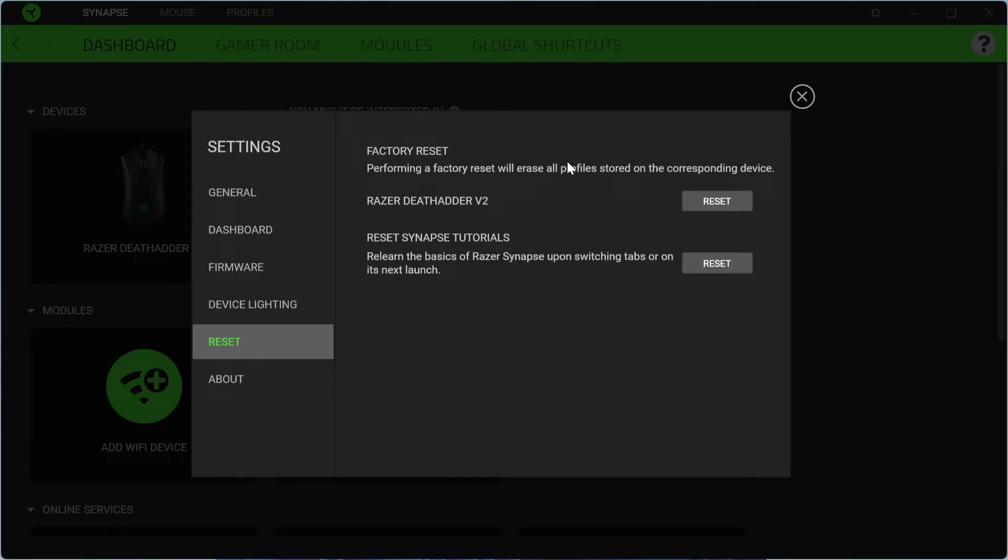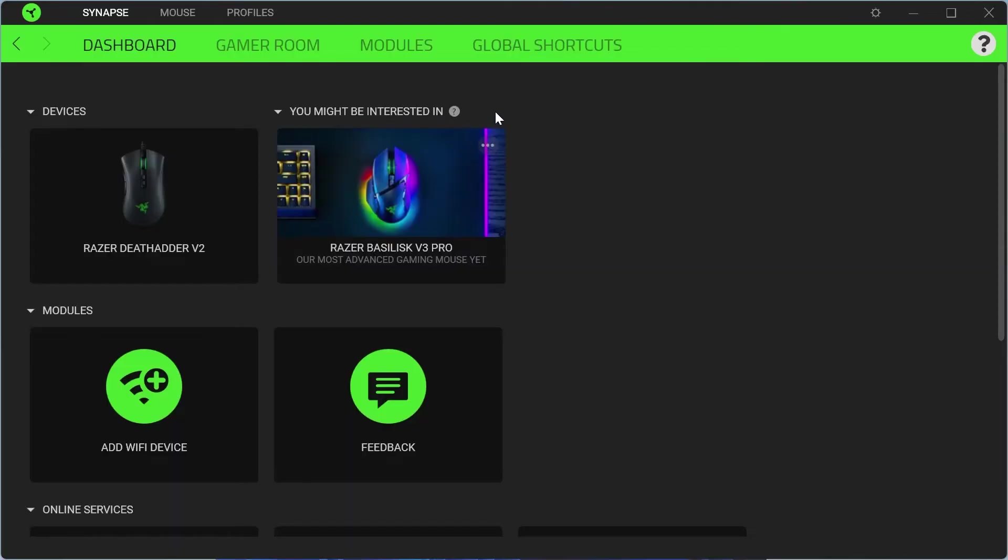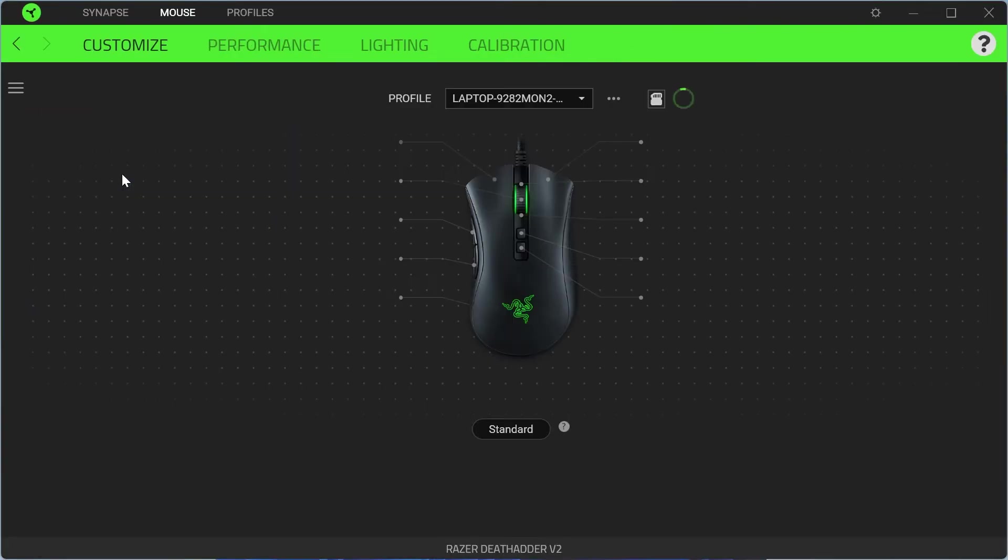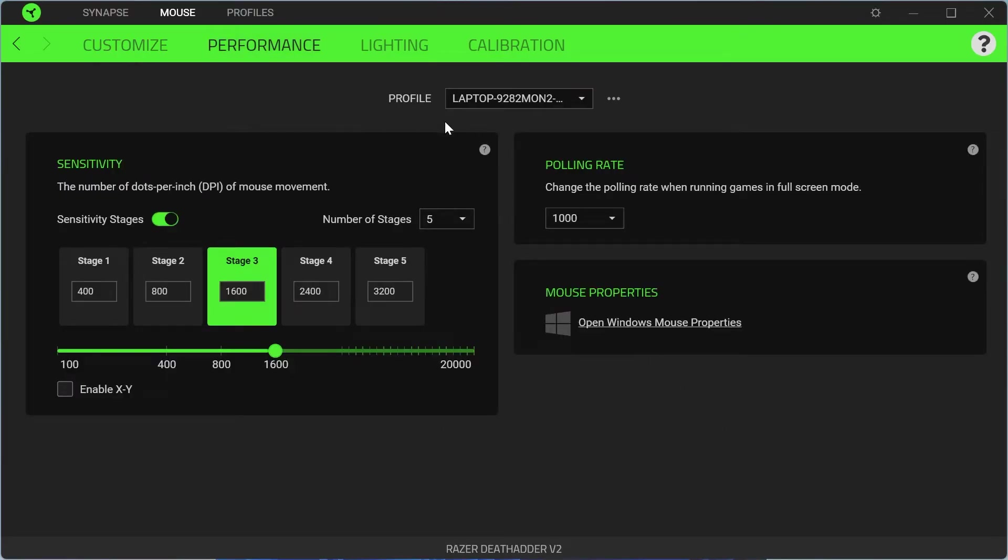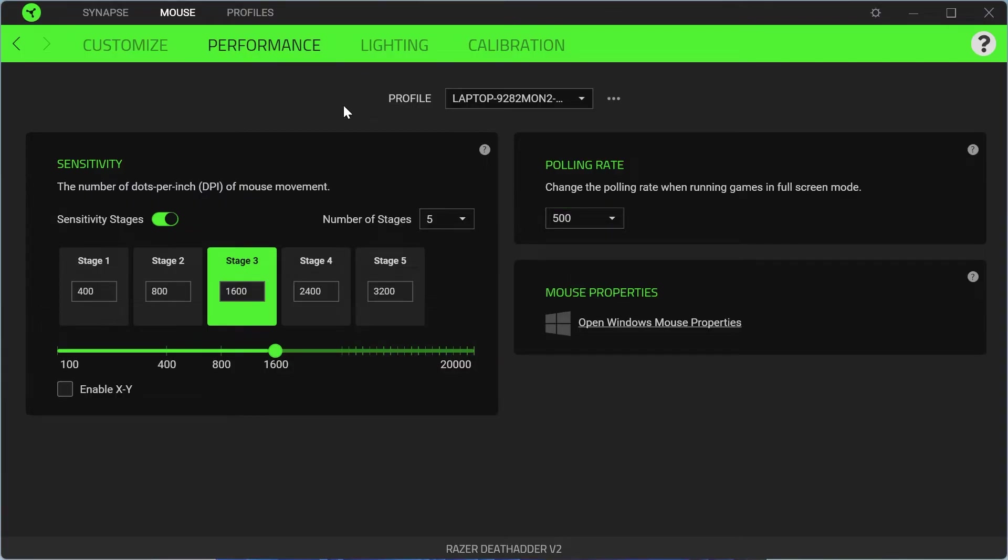So now that we're working with a blank canvas, we can exit out of this menu and from our devices just head over to your mouse. From the top here, come inside of performance and for the best performance, we need to change polling rate from 1000 to 500 and once you've done that, we can then check to see if that's now fixed our issue.